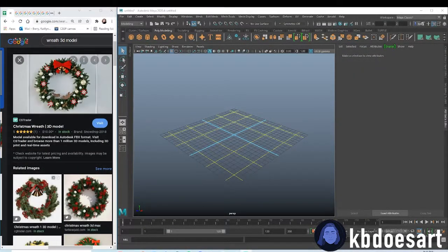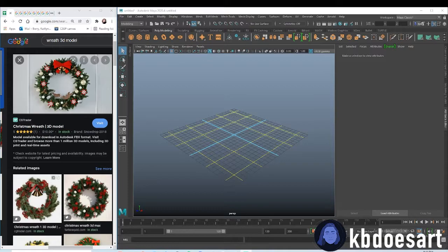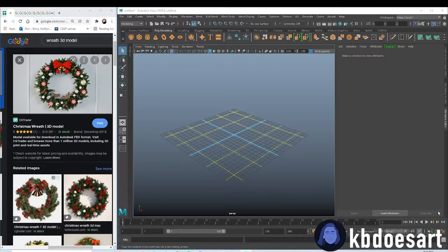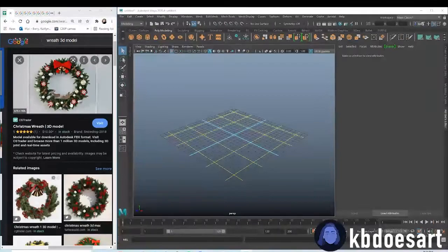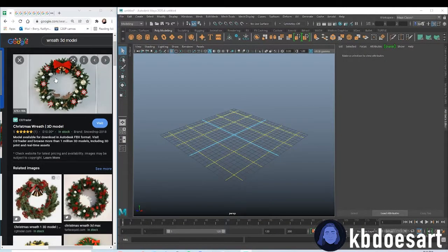Hi guys, my name is Katie or KBDoesArt and today I'm going to be showing you guys how to 3D model a wreath.